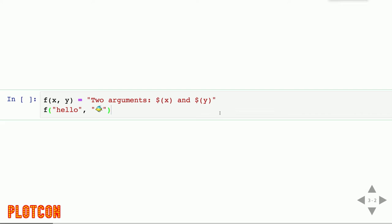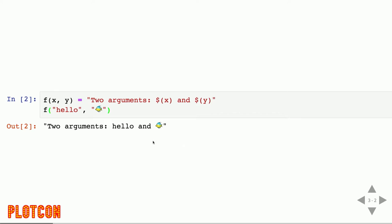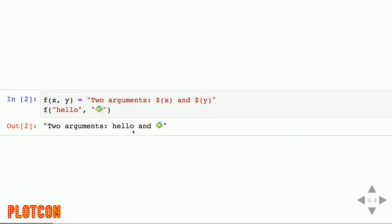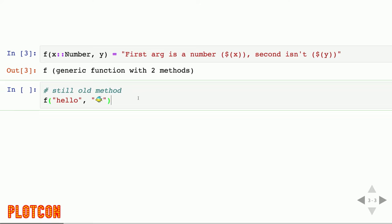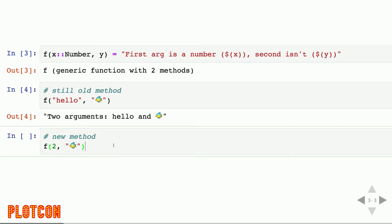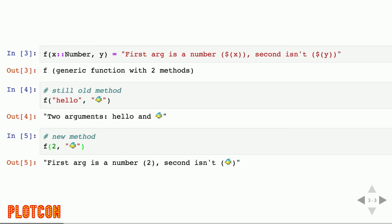The easiest way to understand Multiple Dispatch is to see an example. I define a function f that takes two arguments and returns a string telling me what they are. I call it with 'hello' and a tropical fish emoji, and I get the string back. Now I define another method for f where if the first argument is a number, it returns a different string. I can still call the old method with two strings, but if the first argument is a number, the new method gets called instead.